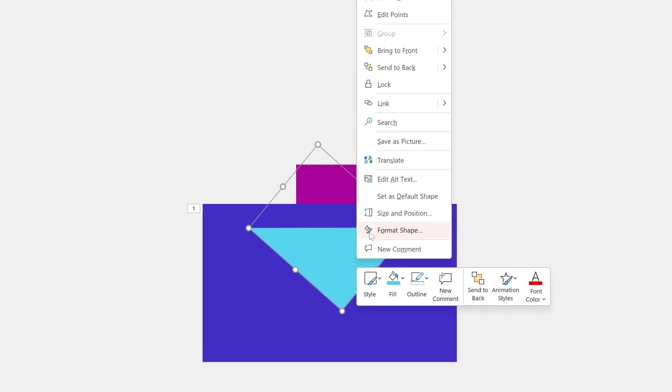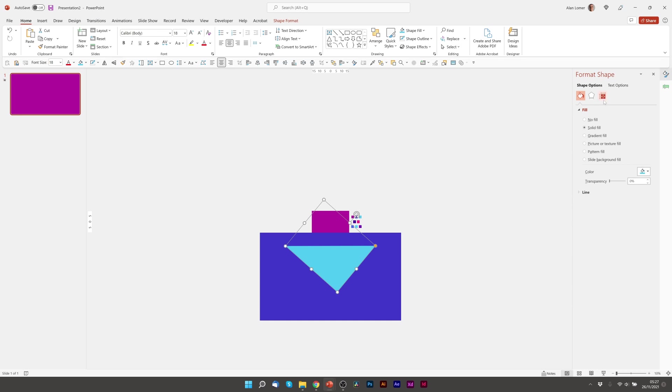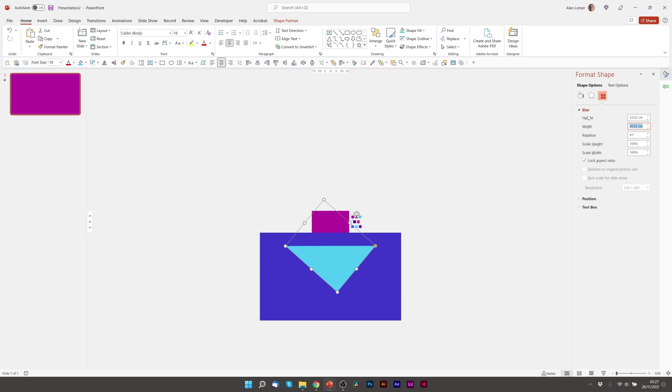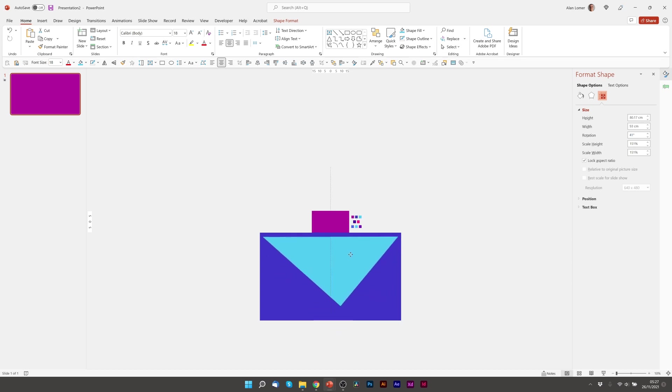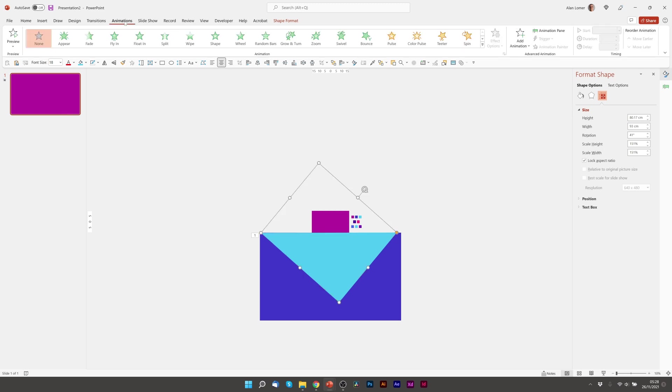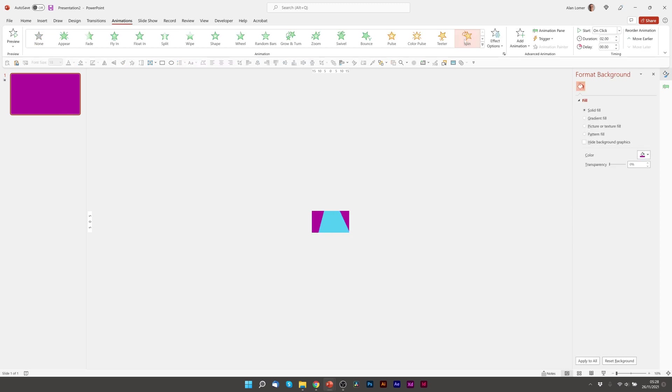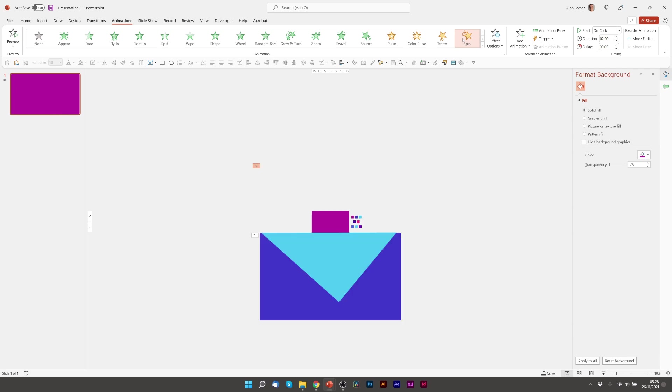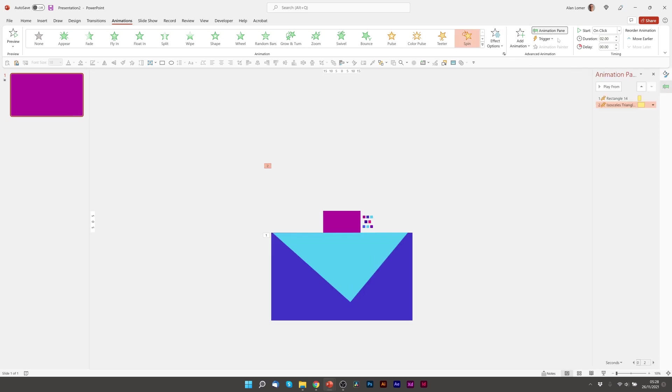I'm then going to go to format shape and make sure it's big enough. And I want about 93 centimeters wide. That's looking good. I'm just going to drag this to the bottom again. And for this animation I'm going to use spin again.